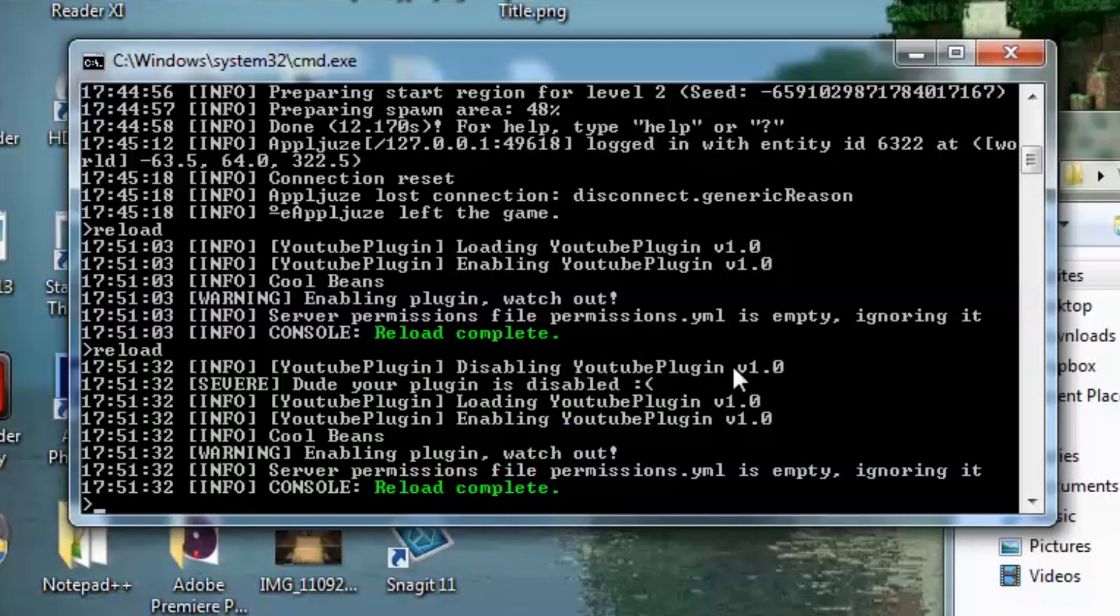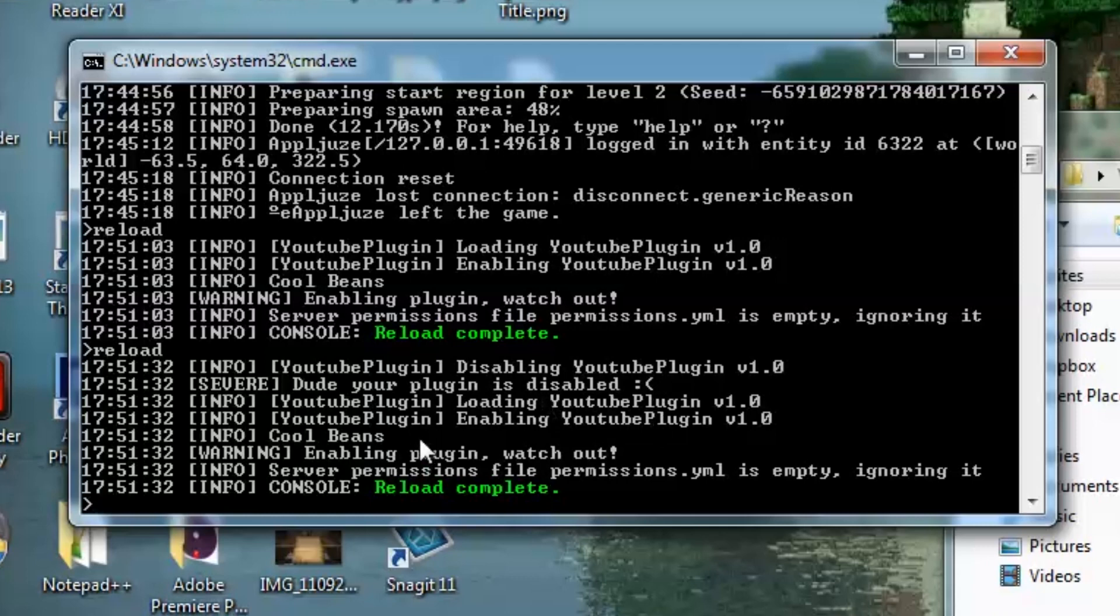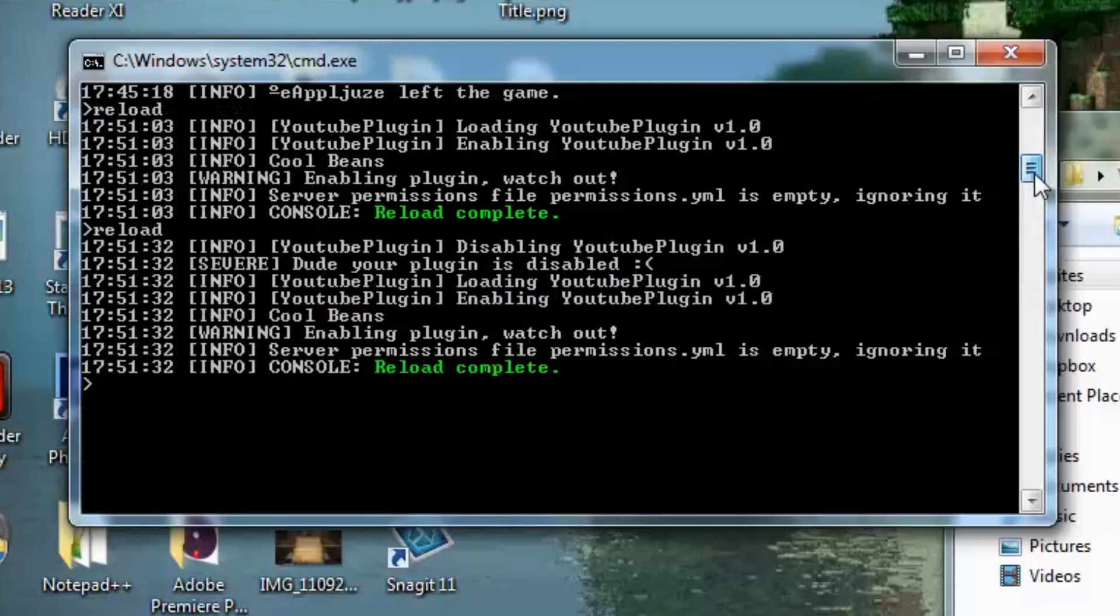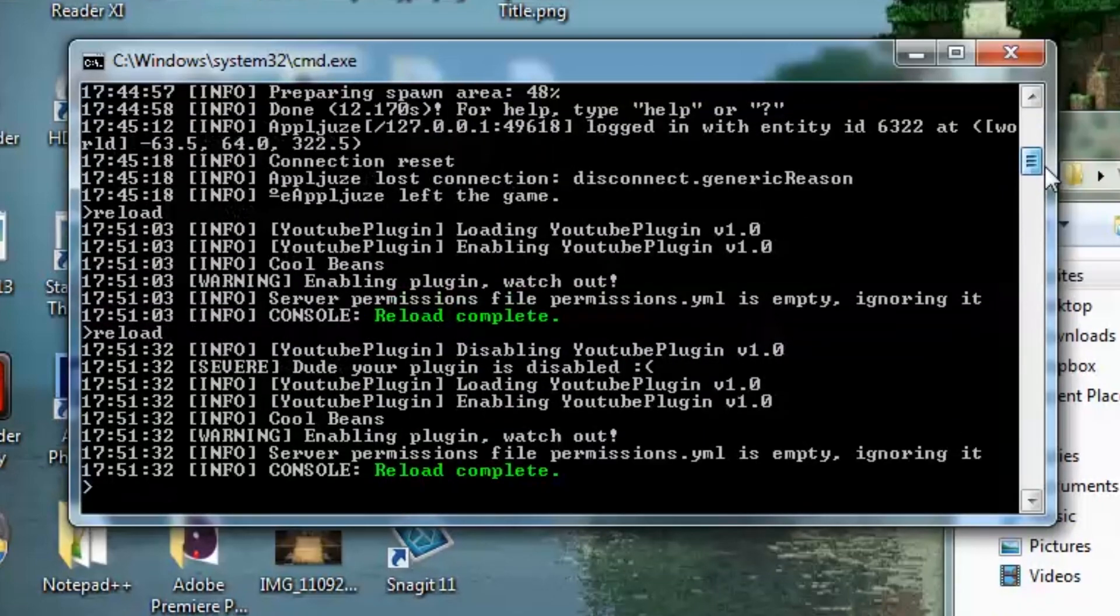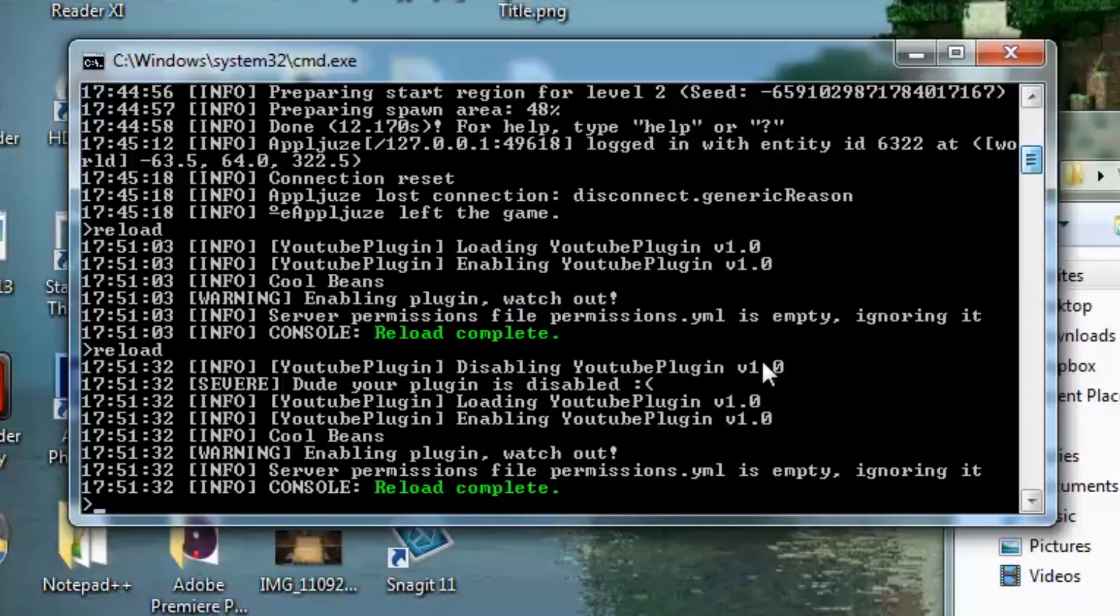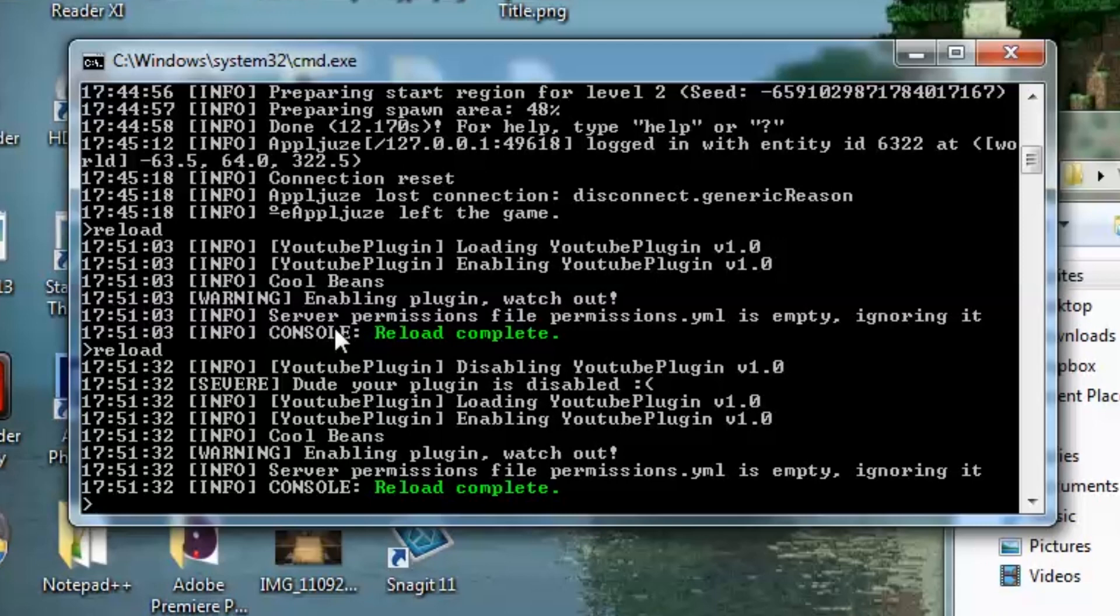And there it is. Disabling YouTube plugin version 1.0. That's where the version comes in. Here's our severe: dude, your plugin is disabled by the frown face. And that's it. That is your first plugin, I guess if you want to call it a plugin. I mean, it is. That is the first step. So now that you understand about what happens when a plugin is enabled and disabled, you're going to use those methods for a lot more as we get deeper into this stuff. So it's good to start from the bottom.